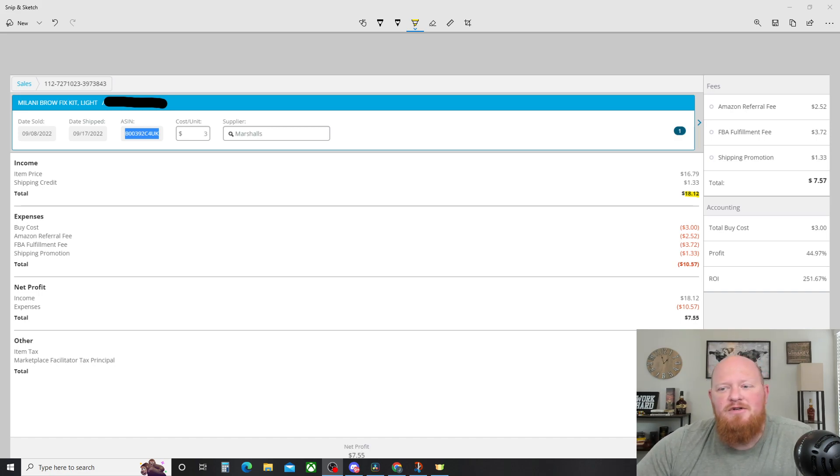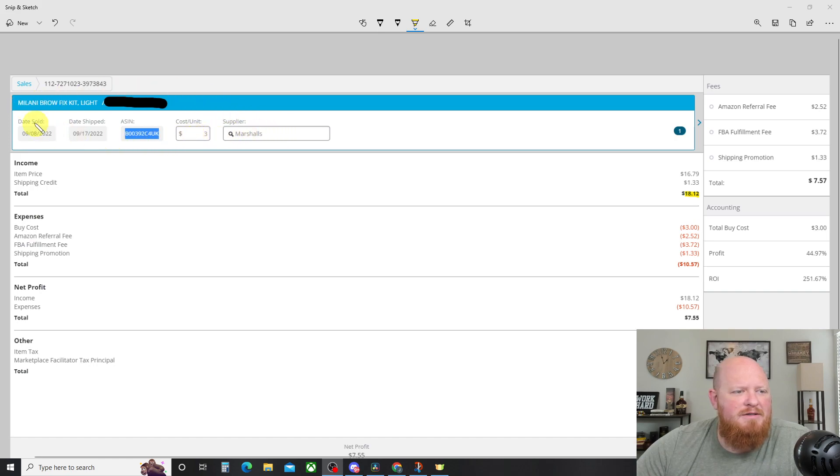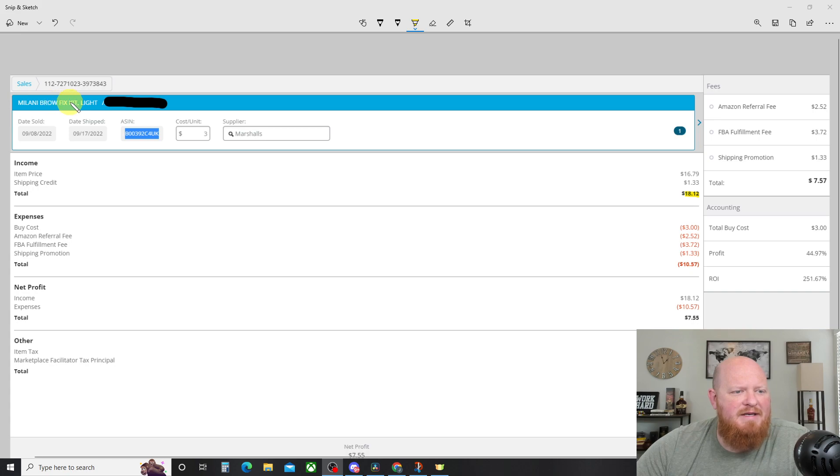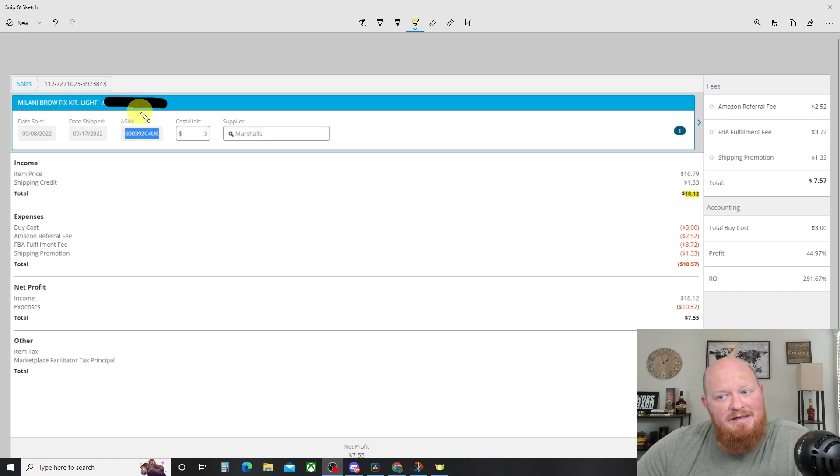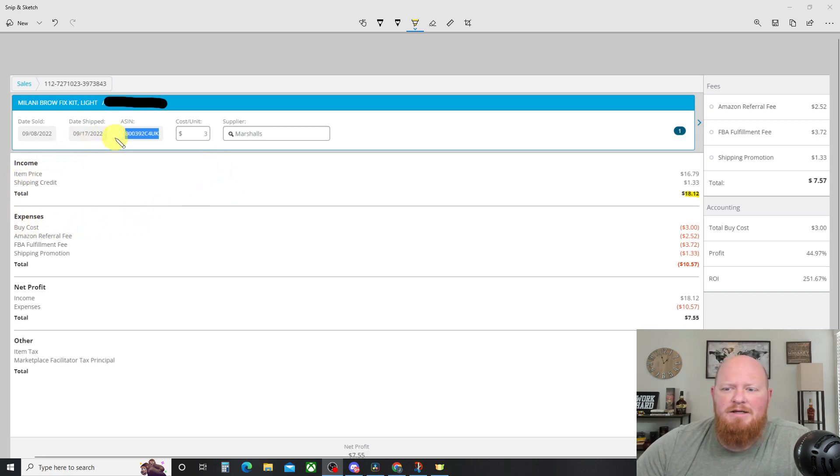Let's get right into it here. This is an item that I picked up at Marshall's for $3, Milani Brow Fix Kit Light. We'll look at what that is in a second. And really, really good return on investment. Really good profit.